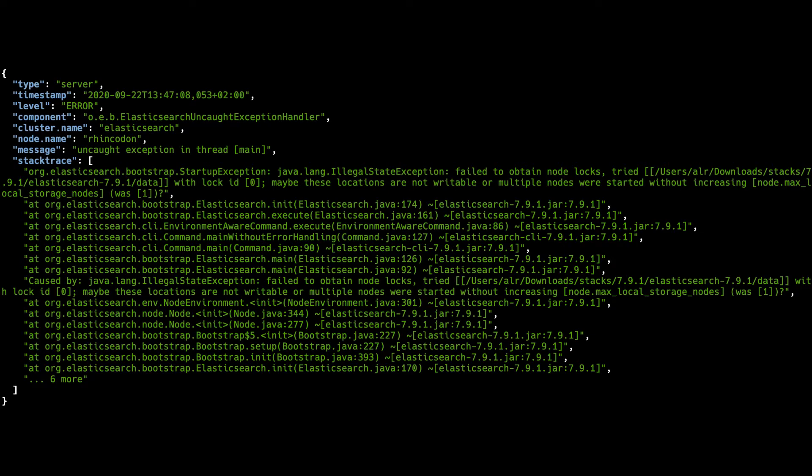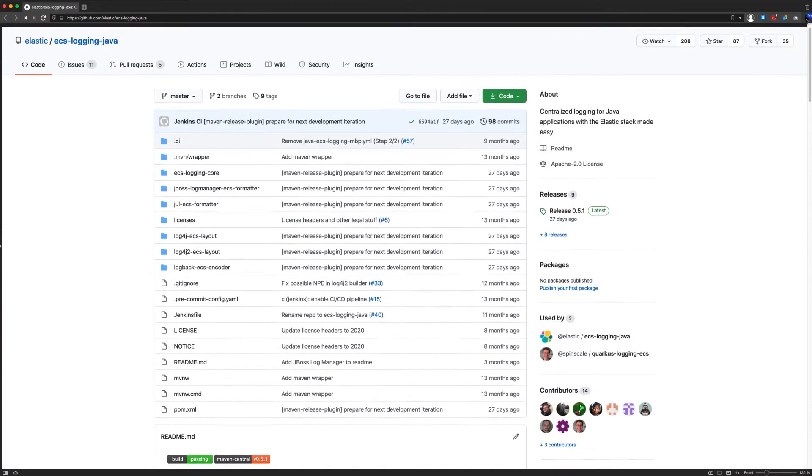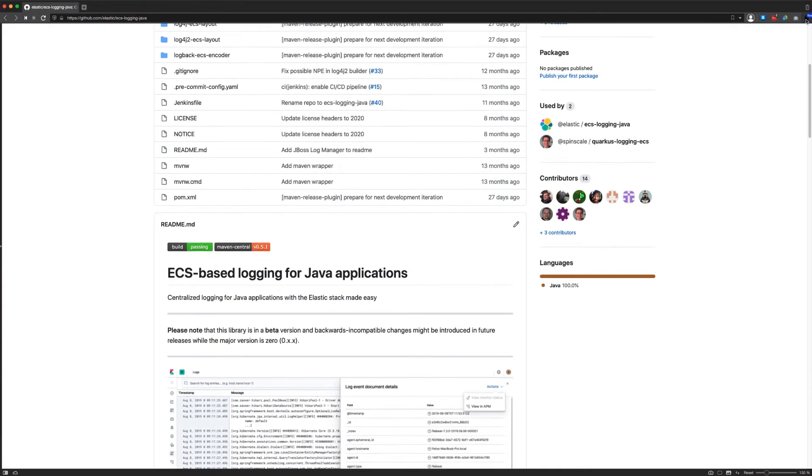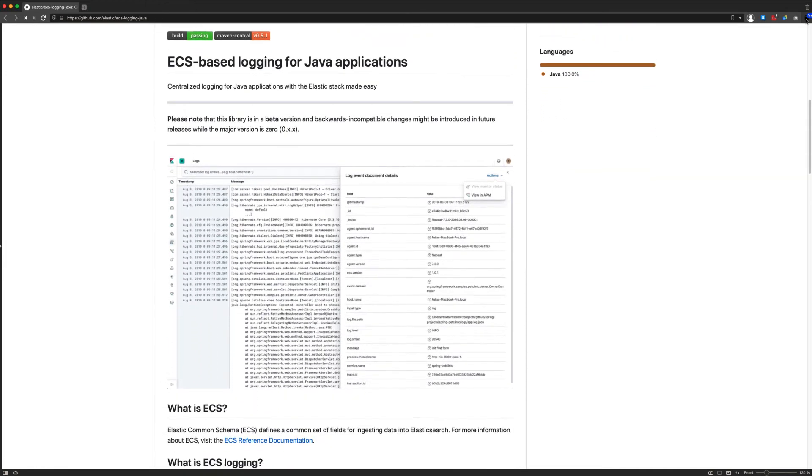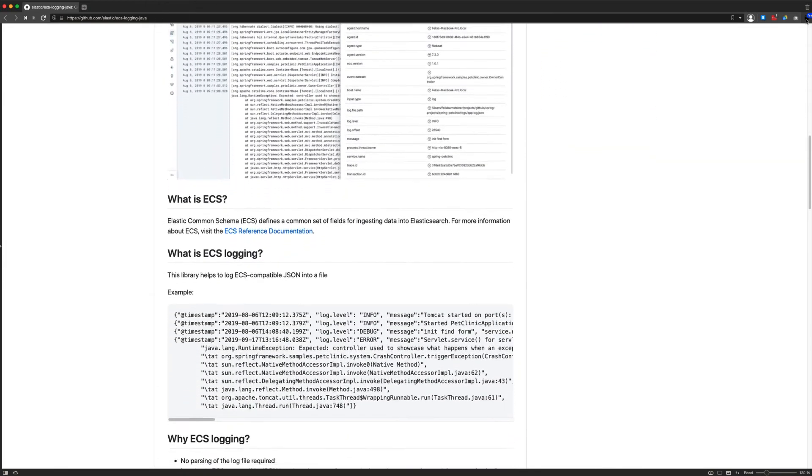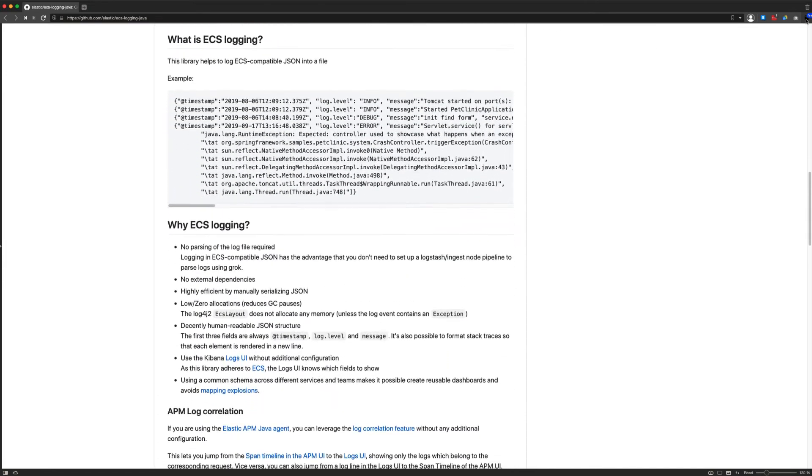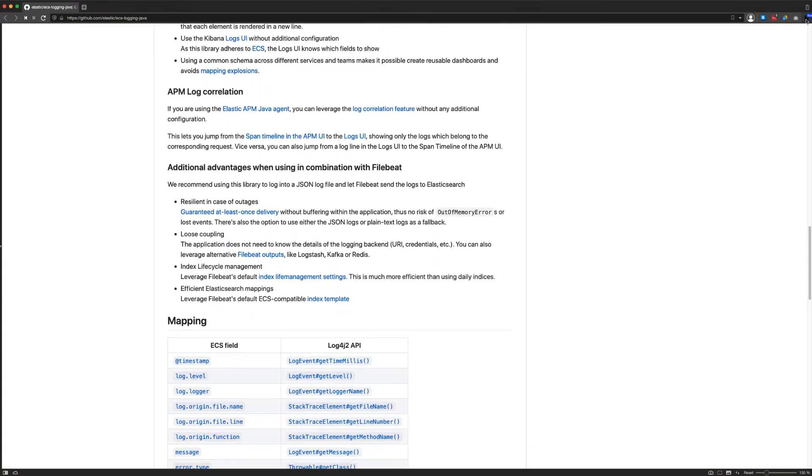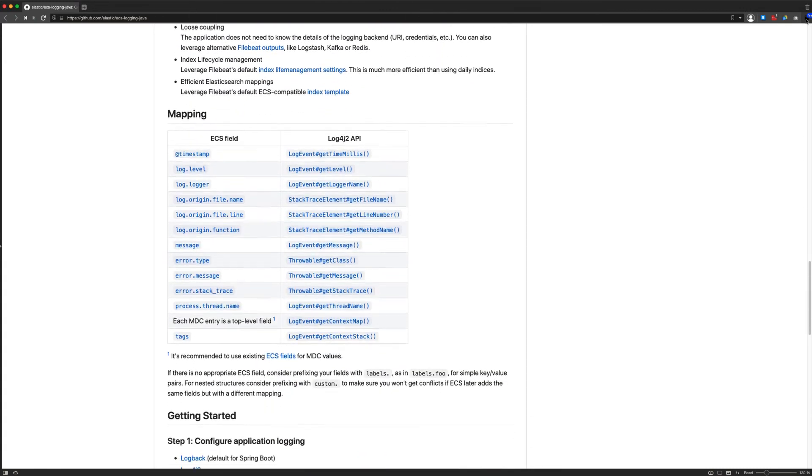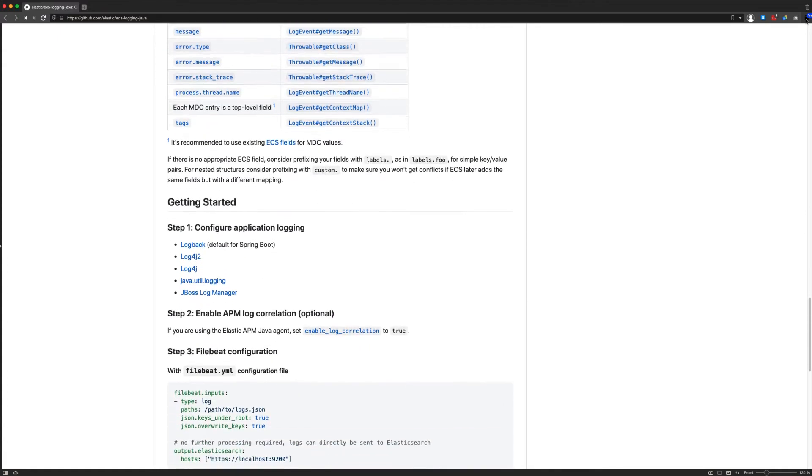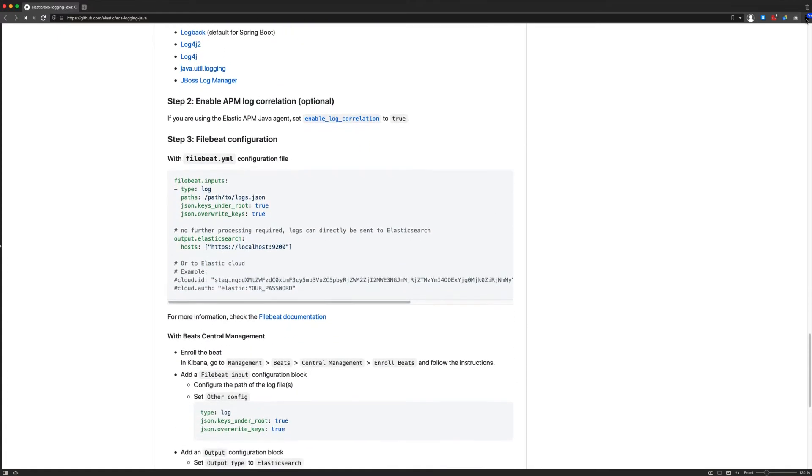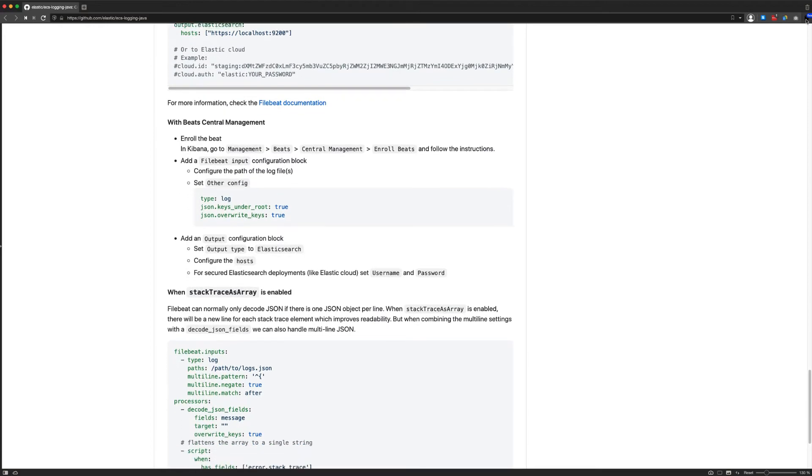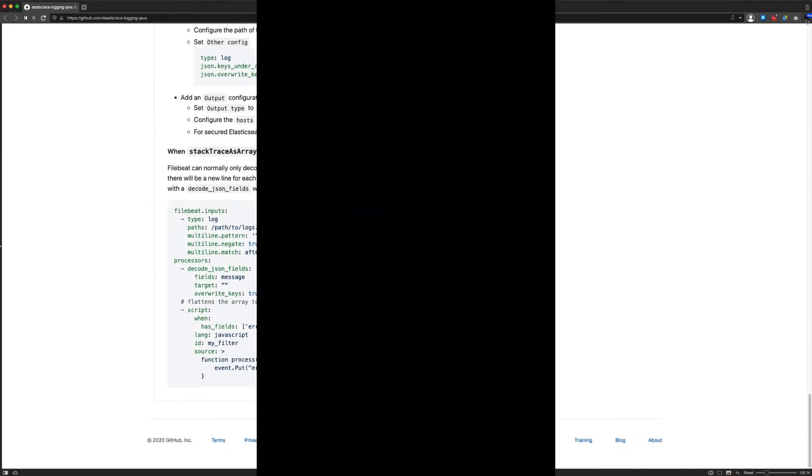Instead of writing your own custom JSON, there is a dedicated Java library called ECS Logging Java that supports all the most common Java logging frameworks and writes out all your log statements in a certain format called ECS, the Elastic Common Schema, which makes it super easy for the Elastic Stack to parse your log messages and create dashboards out of it.